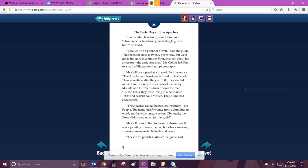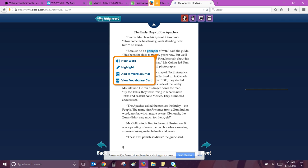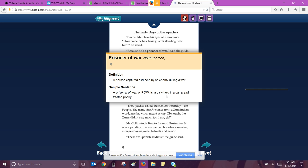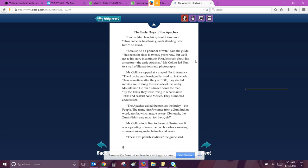The early days of the Apaches. Tom couldn't take his eyes off Geronimo. How come he has those guards standing near him, he said, because he's a prisoner of war? A person captured and held by an enemy during war, said the guide. Has been for close to 20 years now, but we'll get to his story in a minute. First, let's talk about his ancestors, the early Apaches. Mr. Collins led Tom to a wall of illustrations and photographs. Mr. Collins stopped at a map of North America.